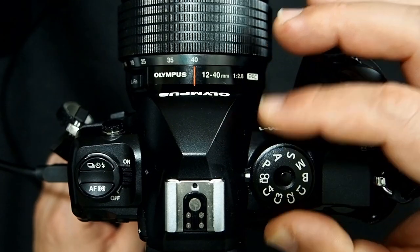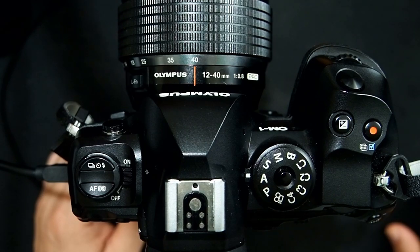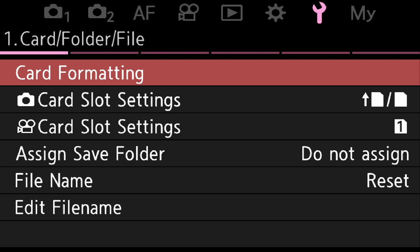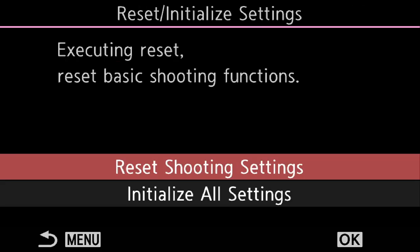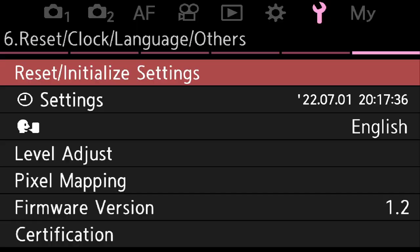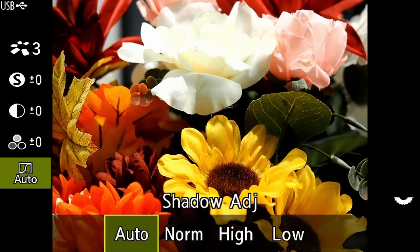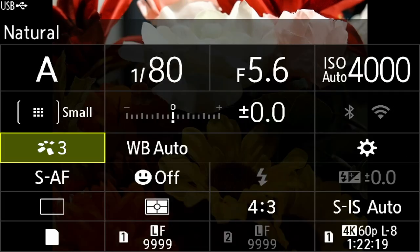First, I'm going to put the camera into aperture priority mode for general photography. Then I'll go into the camera menu and do a full reset so we can all be on the same page — that's on page six of the wrench menu under Reset, Initialize All Settings. Now the camera is back to factory default. I'll go into the super control panel and make a slight change to the natural profile, which only affects JPEGs.